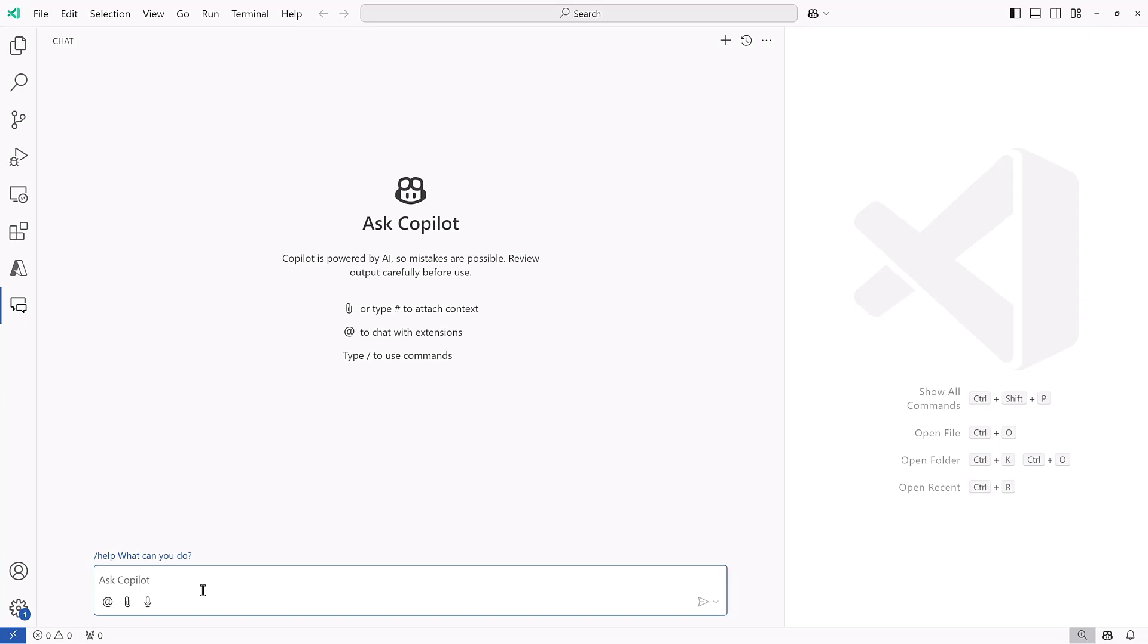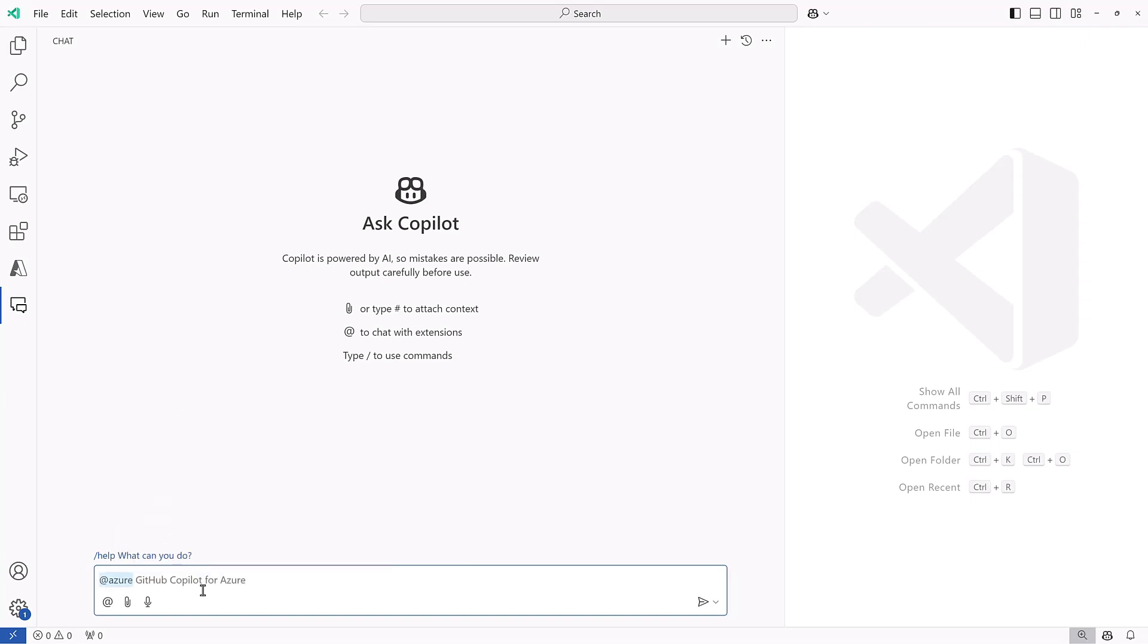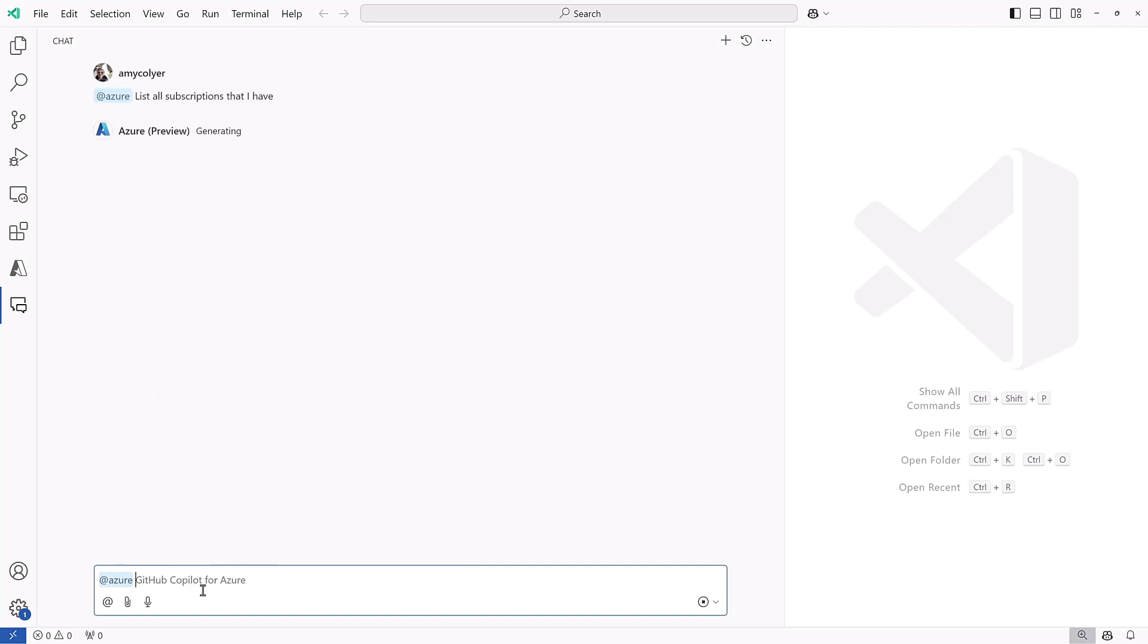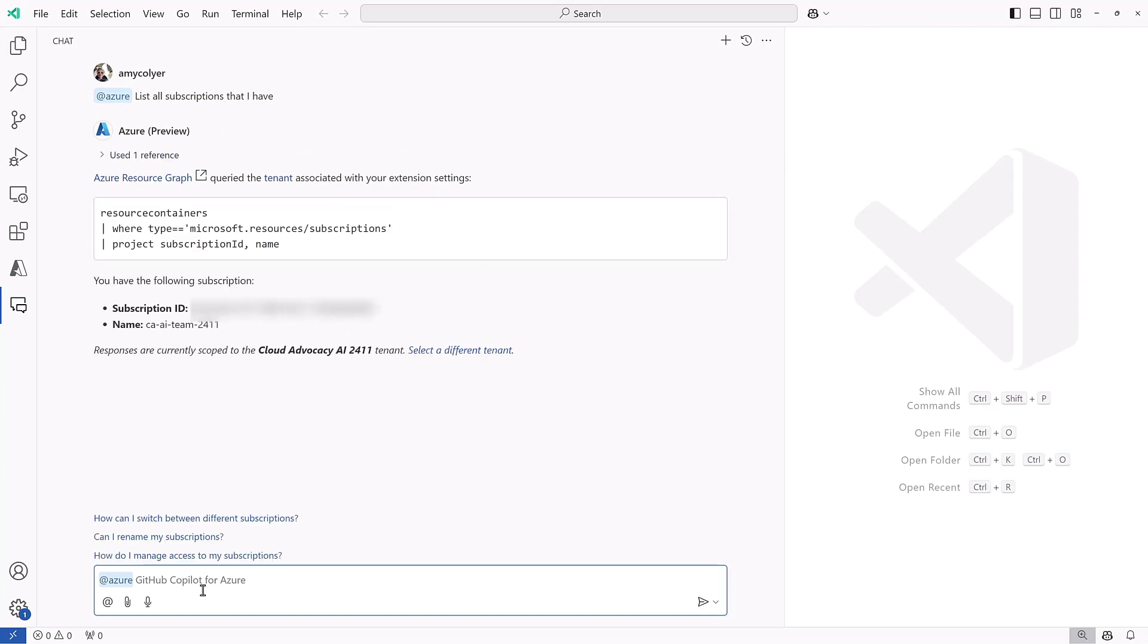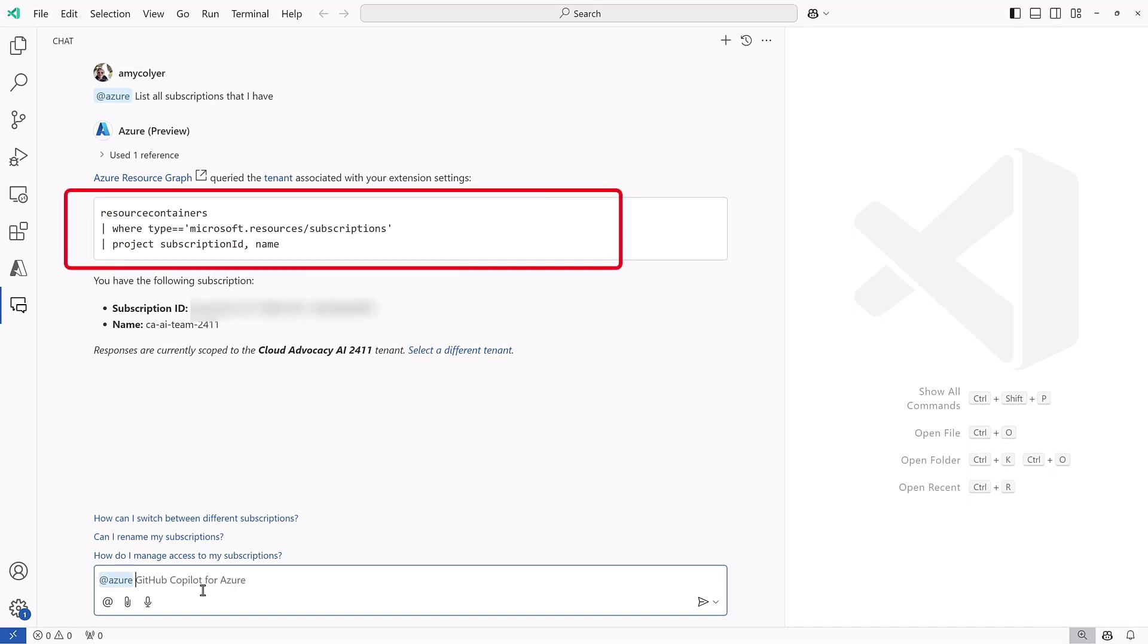So first I'm going to ask Copilot to list all subscriptions that I have. This can be useful if I'm logged into a tenant with many subscriptions to see my entire list. For this, I only have one, but I love that it gives me the Azure resource graph query that it ran as well.